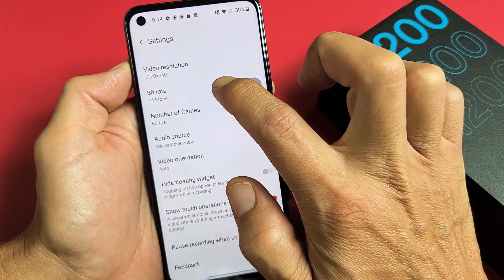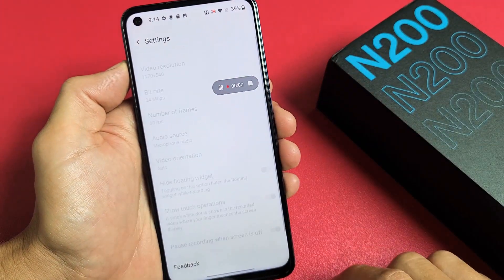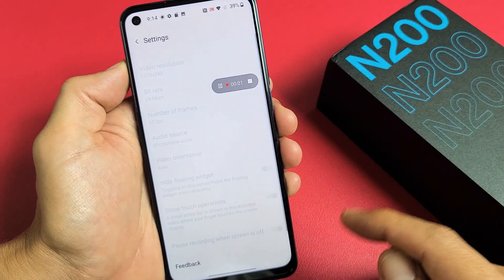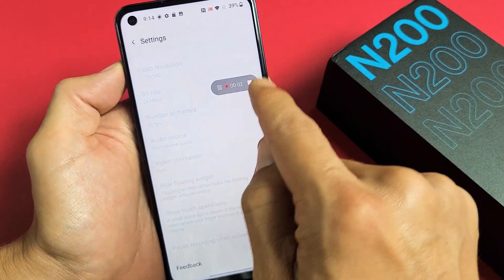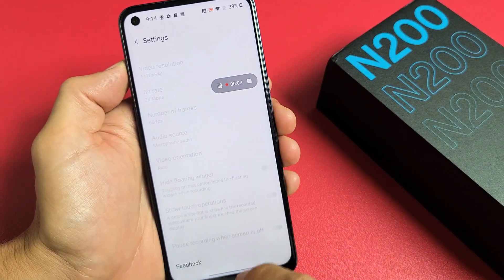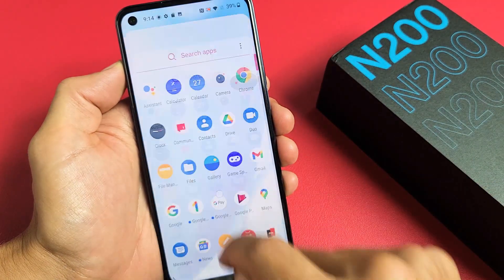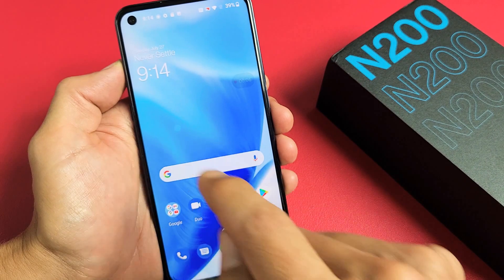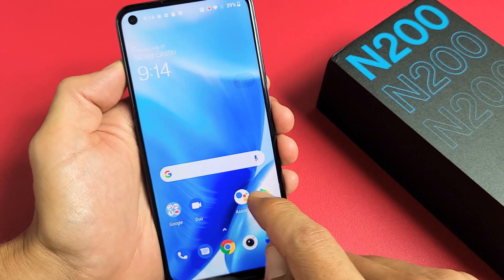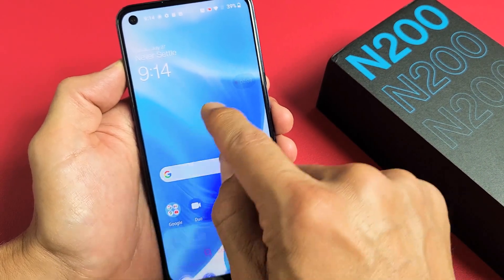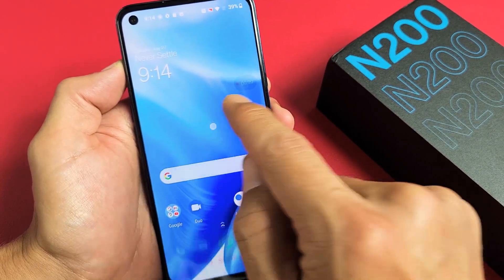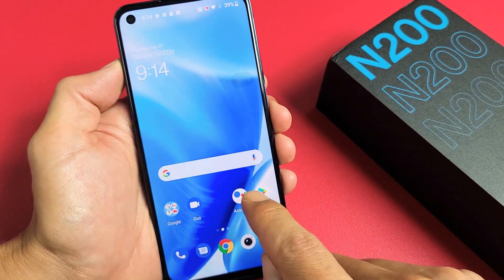We're going to go ahead and tap right there. You can see that it's recording. So if I tap right there, you can see that white mark where I'm tapping.